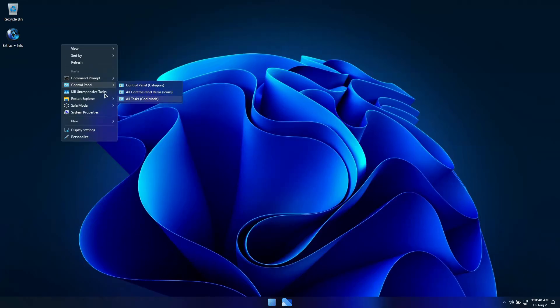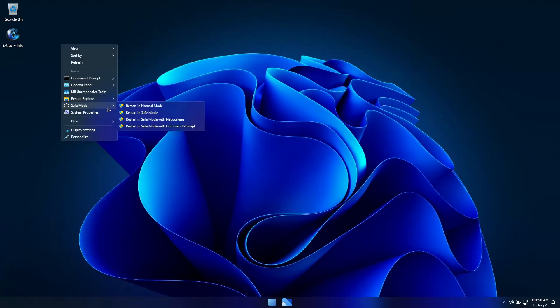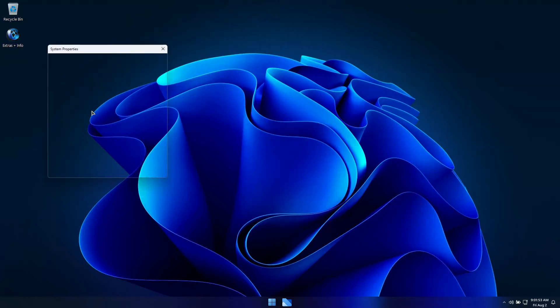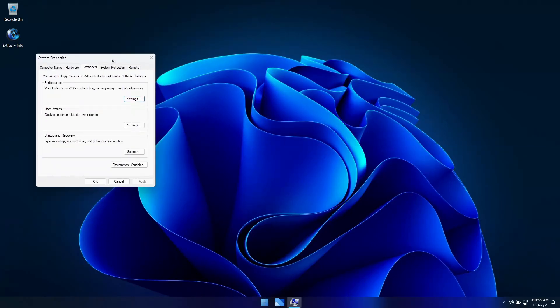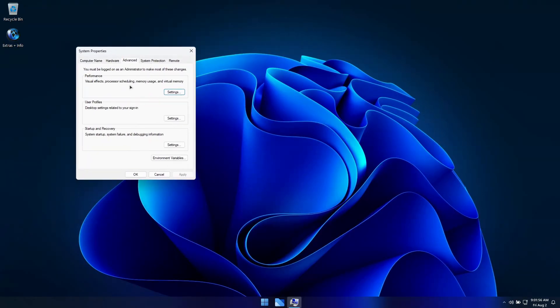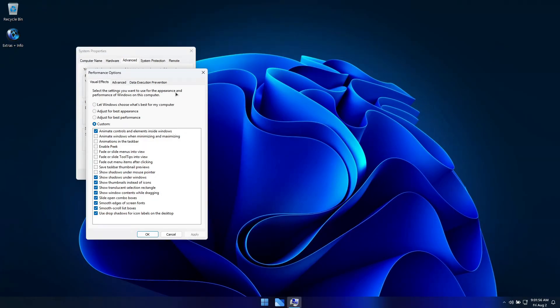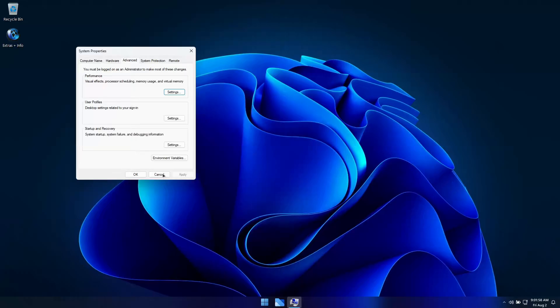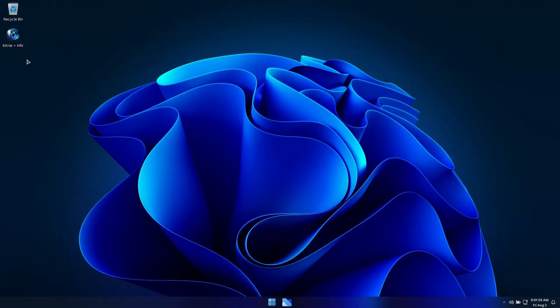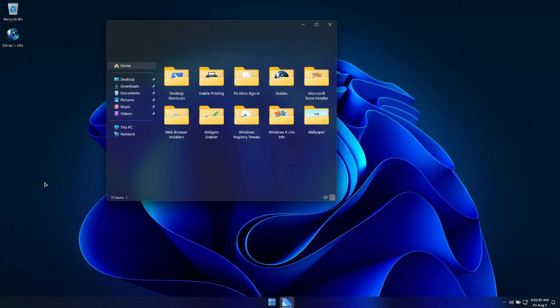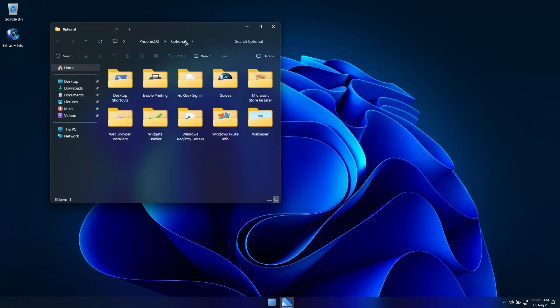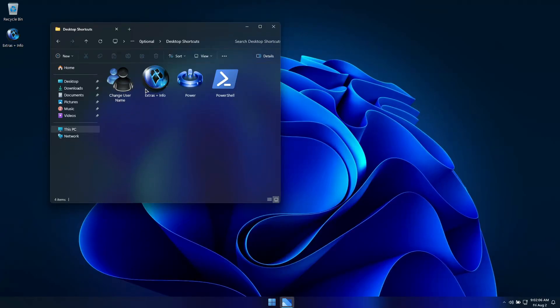The rest of the video will show Optimum 11 24H2 in action, to give you a better idea of the experience it can provide you with. I hope you enjoyed the video, and if you're looking for a lightweight, performance and control oriented build of Windows 11 24H2, Optimum 11 could be exactly what you need to take your PC to the next level.